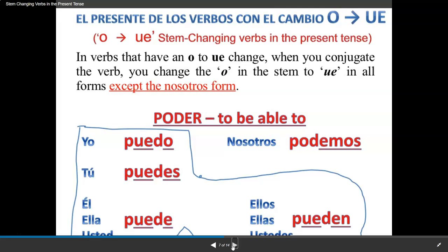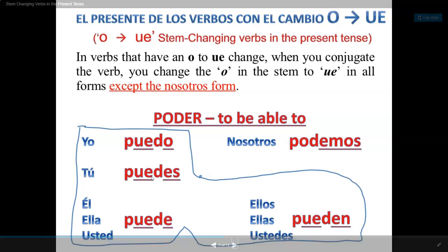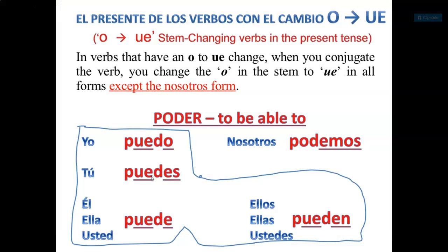Vamos a continuar con el presente de los verbos con el cambio O to UE. In verbs that have an O to UE change, you change the O in the stem to UE in all forms except nosotros, just like before. Poder — to be able to: yo puedo, tú puedes, él/usted puede, nosotros podemos, y ellos/ellas/ustedes pueden.